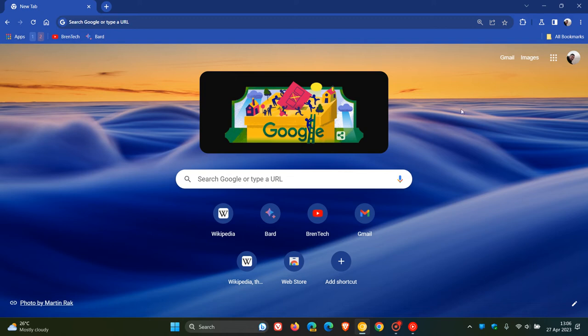Hi, Brent Tech here where Tech is made simple. So it seems that Google is testing a redesigned layout for Chrome's new tab page in the desktop version of the browser.